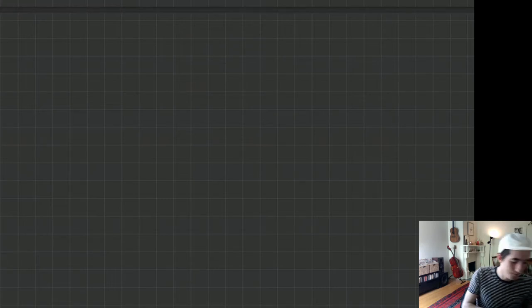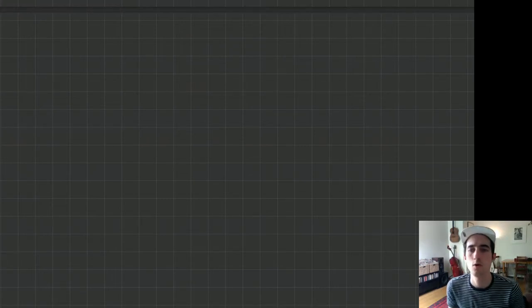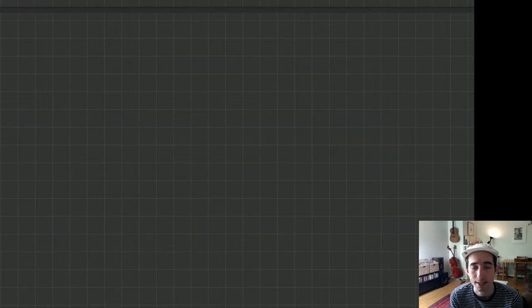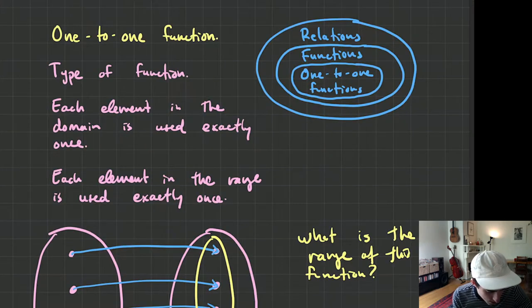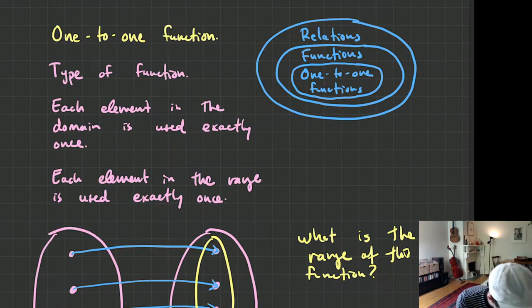We're going to take a look at some of the stuff that we know already about quadratic functions. We're going to spend a little bit of time in Desmos, so we'll take a look at some Desmos graphs. I think it'll be pretty neat. We've got a fun class today.